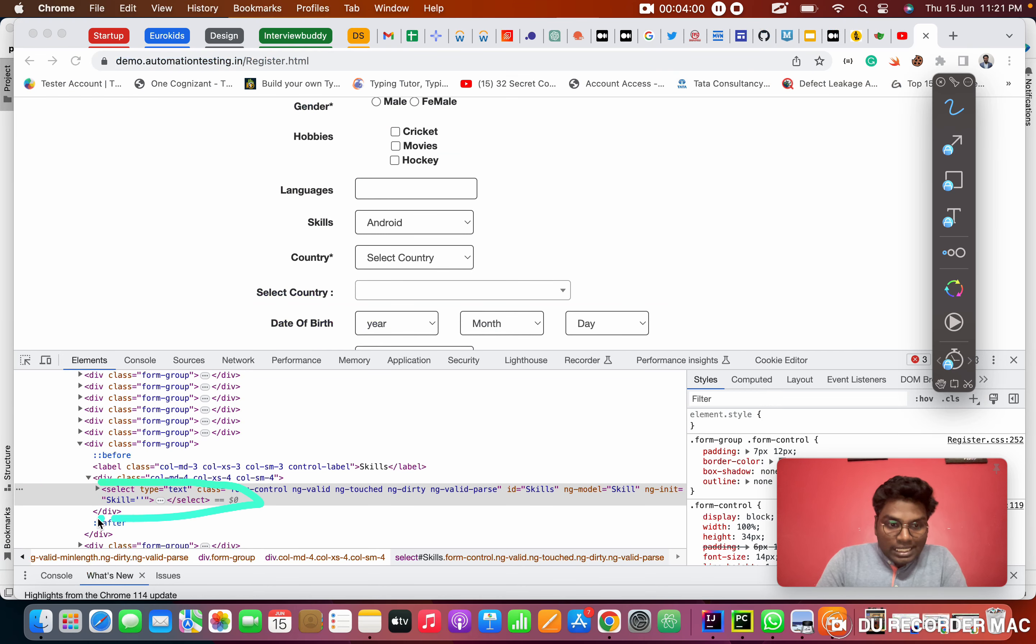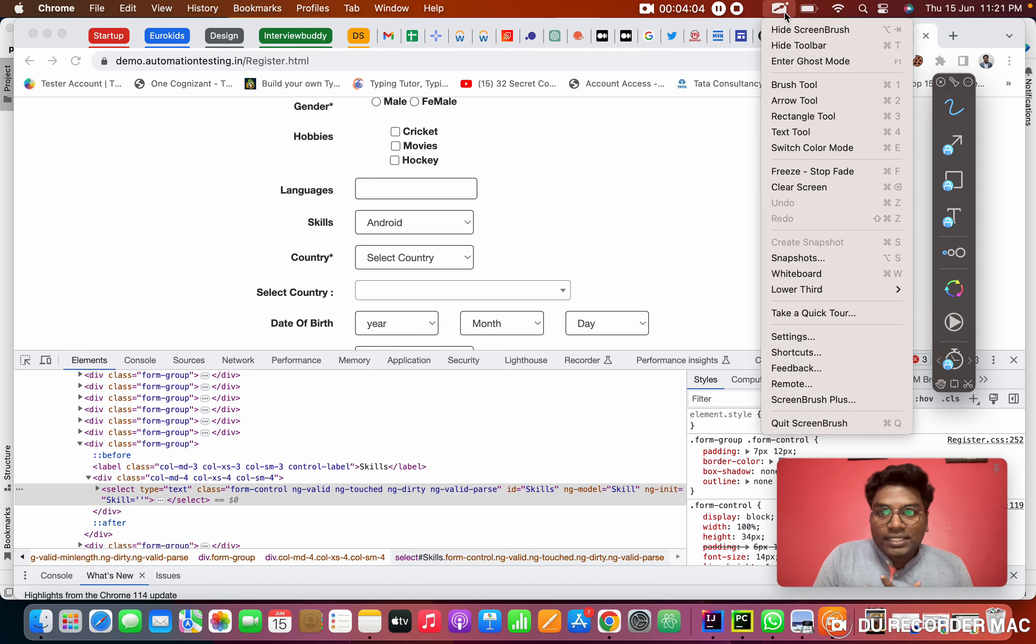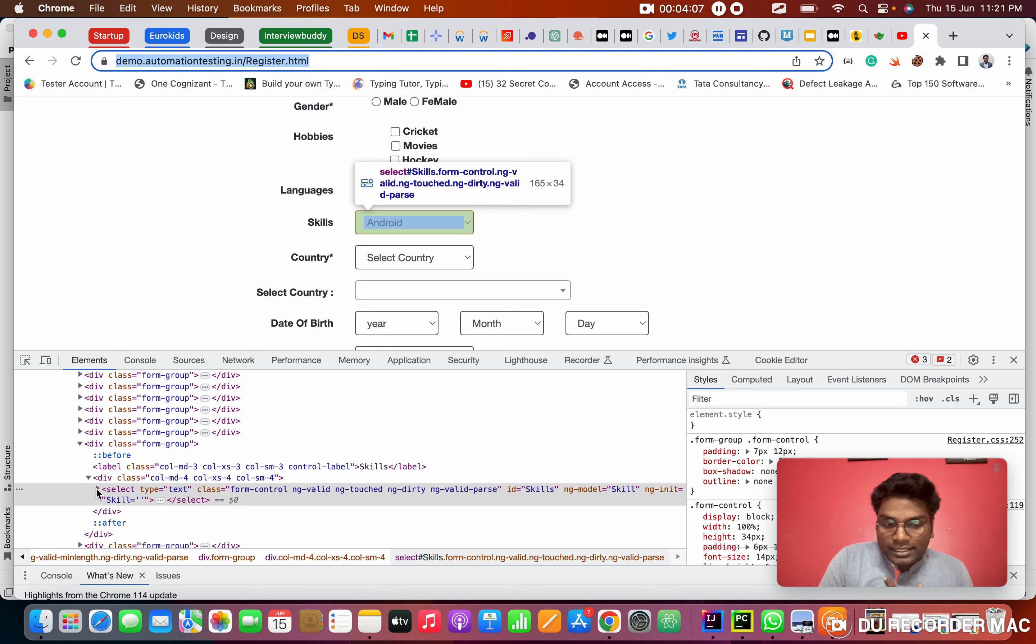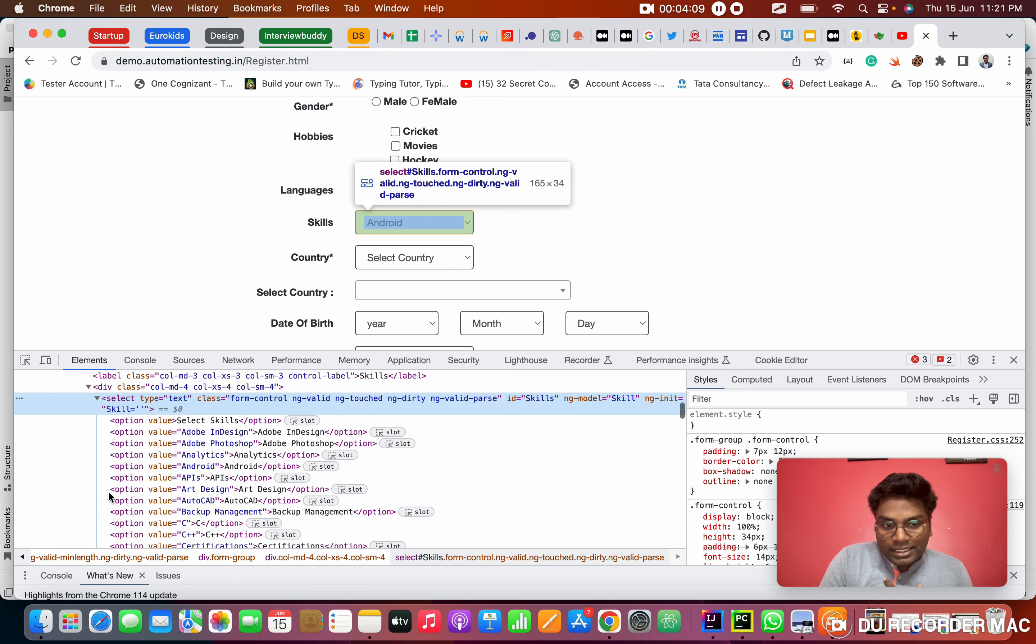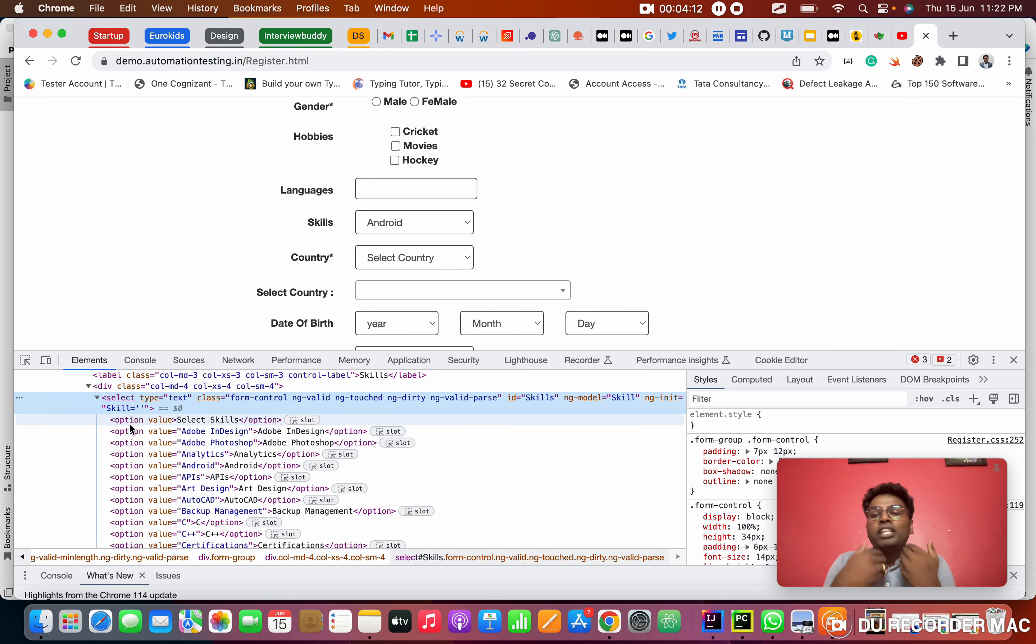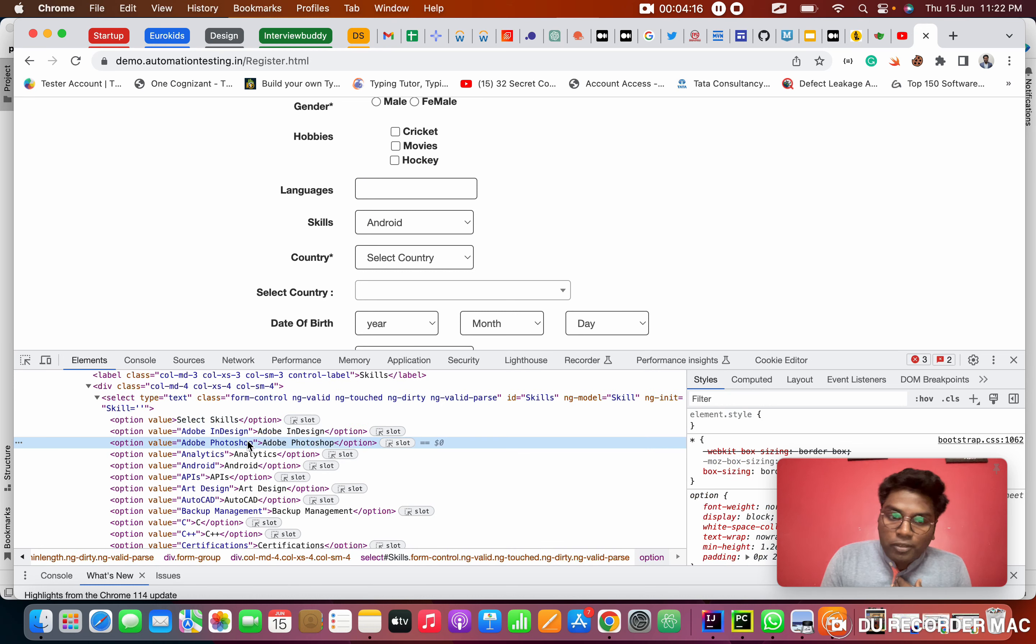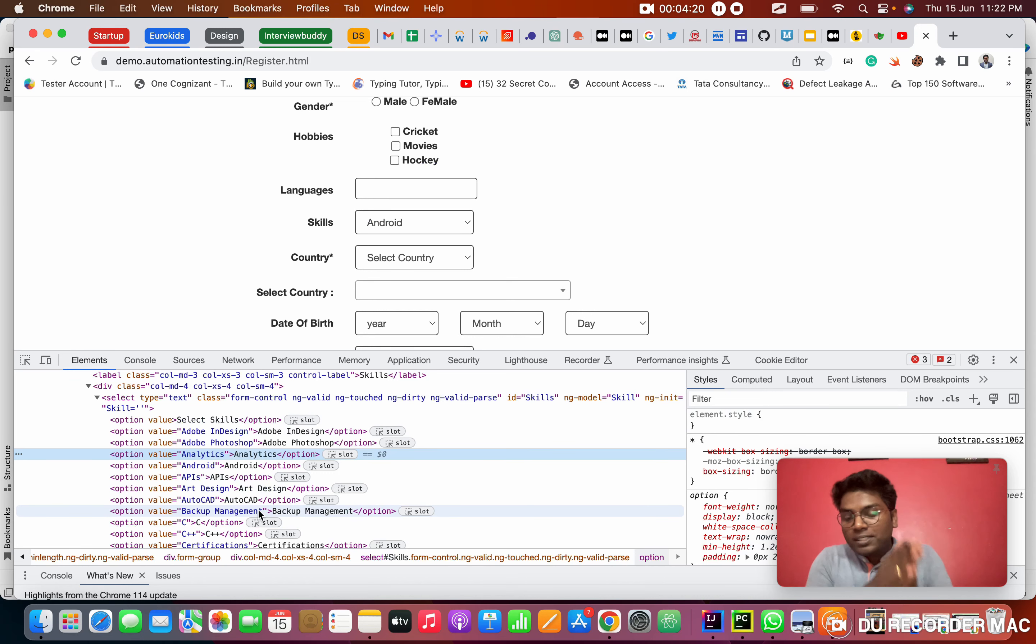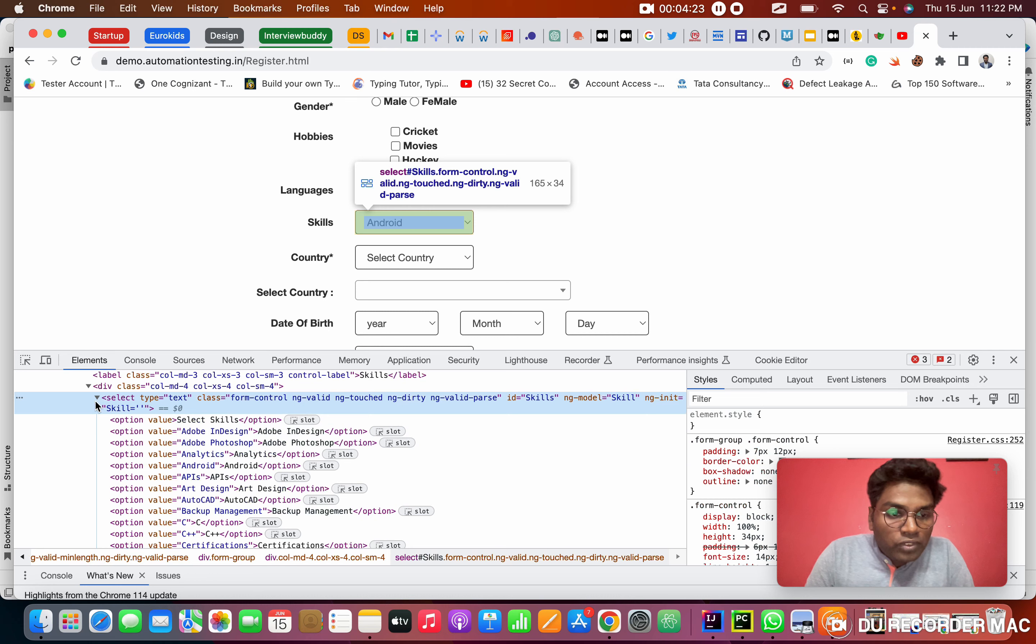This is the location of the select tag. If you guys see, if I open the select, I'm clicking this open arrow. See? It's opening. In this, there are so many options like select skills, Adobe InDesign, Adobe Photoshop, analytics. There are so many options showing in this dropdown. First of all, I want to find the location of the select.